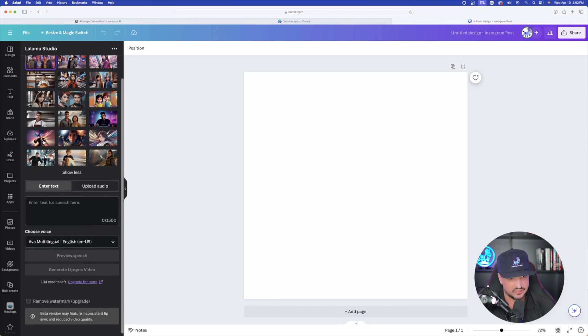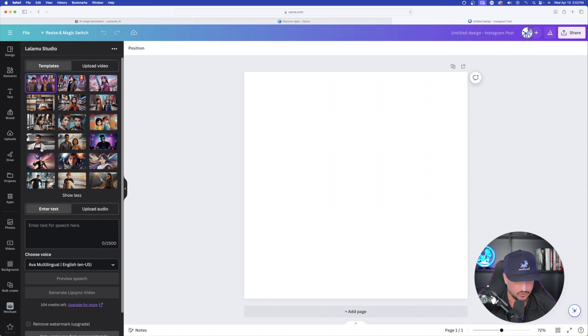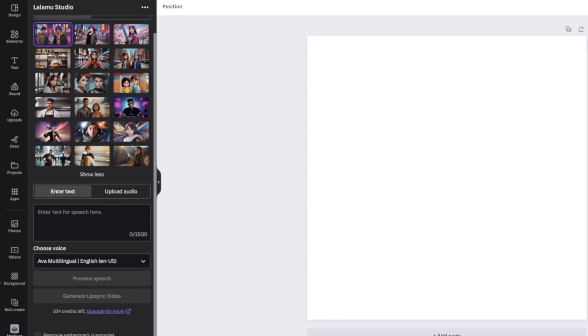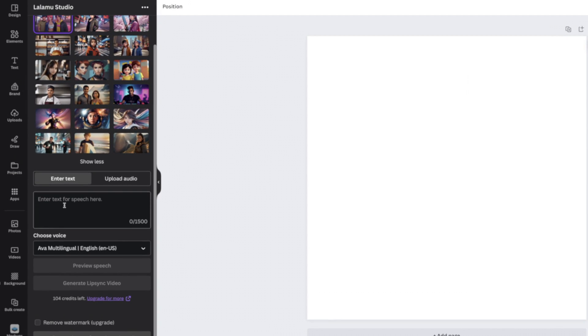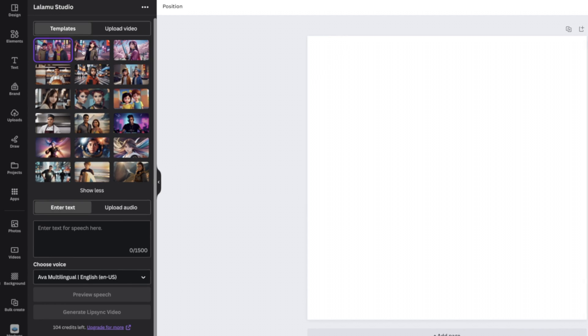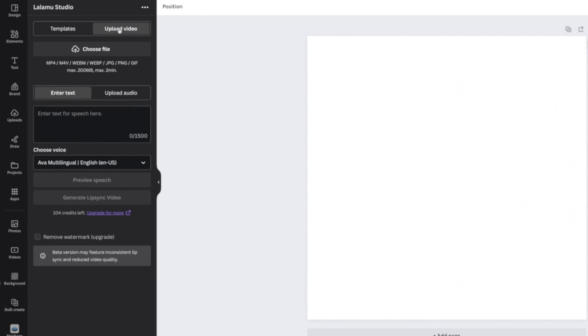So here's our options. We have all these templates we can choose from. And then below here is where you can enter text for speech. And then the other option you have is upload video. Now, this is where you can upload your own personal video.